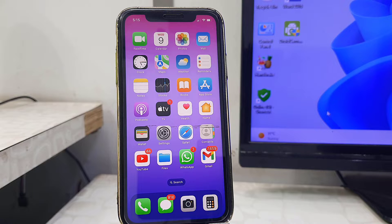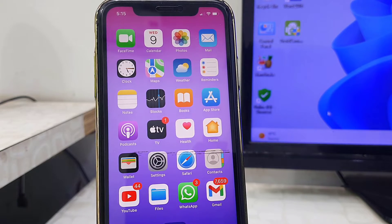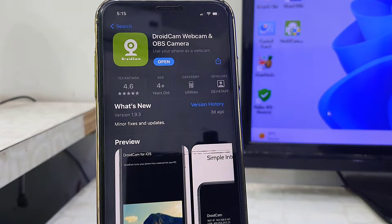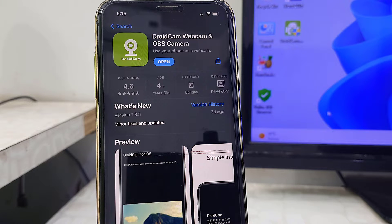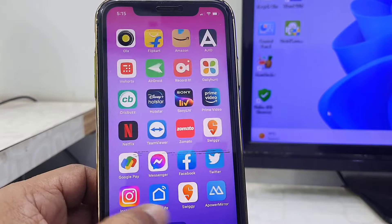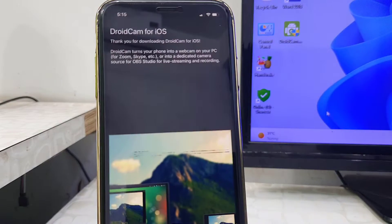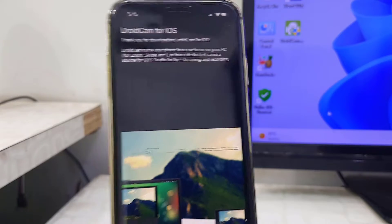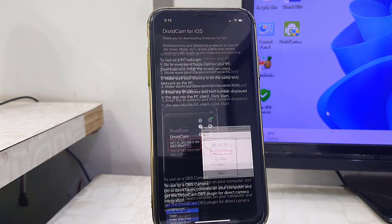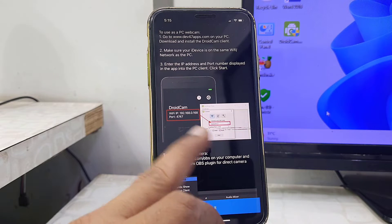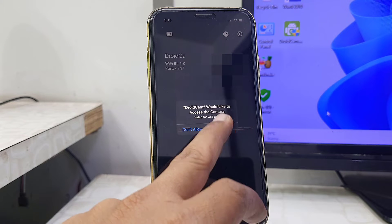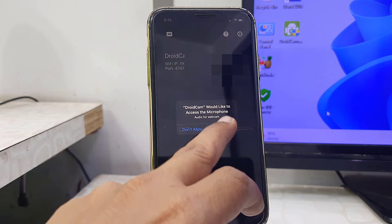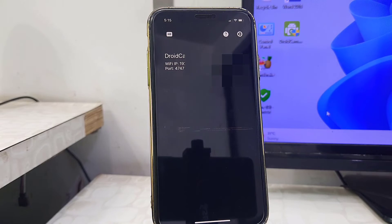Go to the App Store and search for 'DroidCam Webcam and OBS'. Remember this icon — download the exact app to your iPhone. After download and install is complete, open the app and click Next. You'll need to type the IP address — I'll show you how. Click Next, then allow access to your camera and microphone. Tap OK.